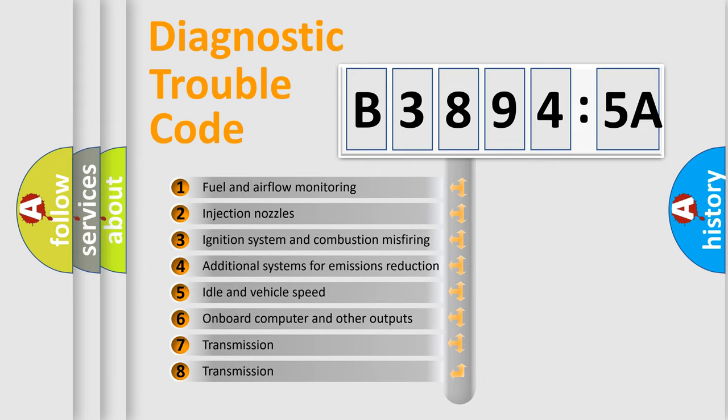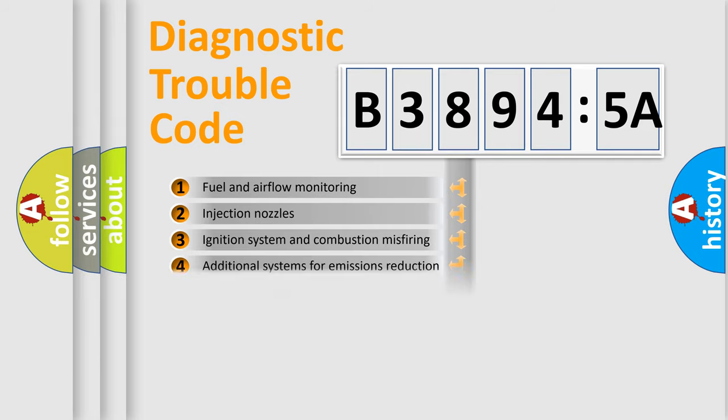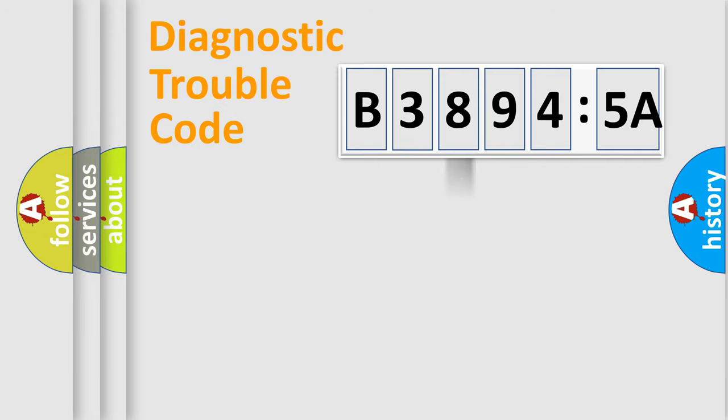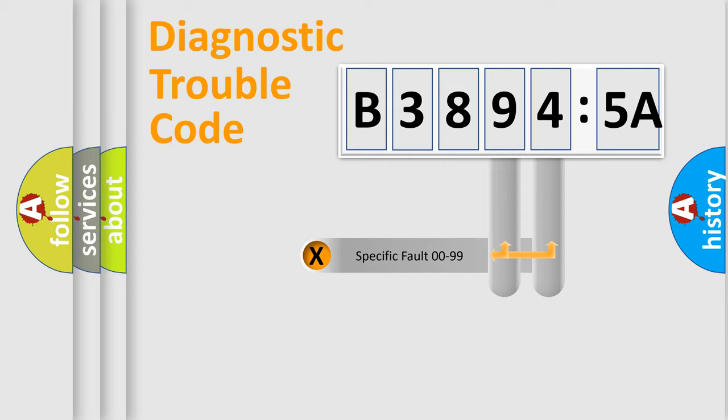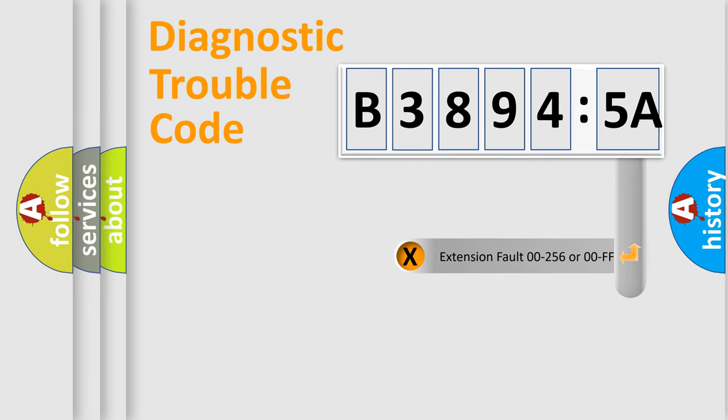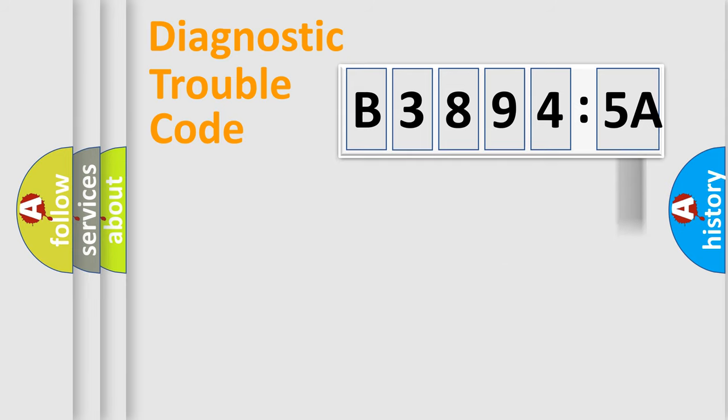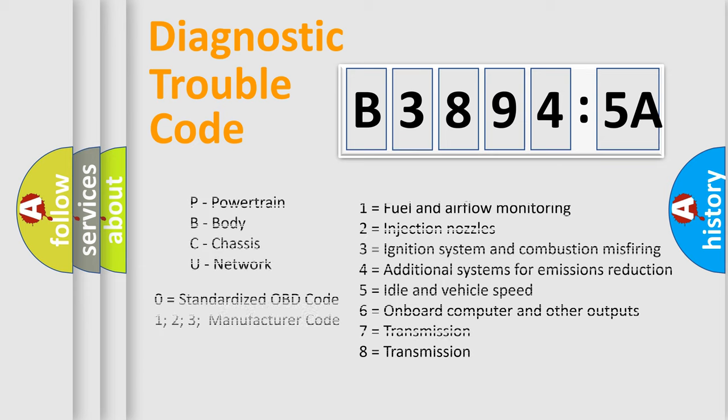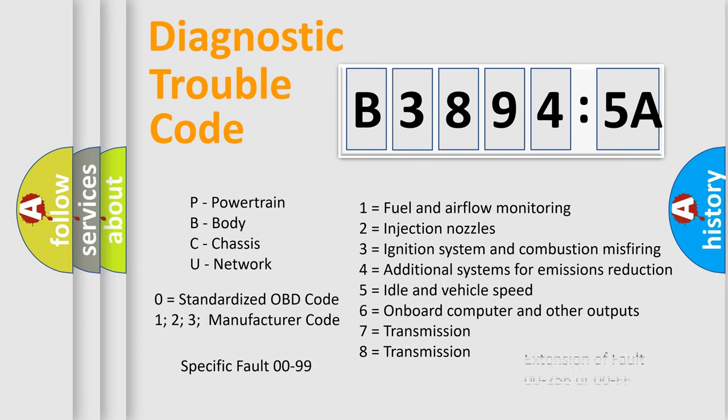The third character specifies a subset of errors. The distribution shown is valid only for the standardized DTC code. Only the last two characters define the specific fault of the group. The add-on to the error code serves to specify the status in more detail, for example, a short to ground. Let's not forget that such a division is valid only if the second character code is expressed by the number zero.